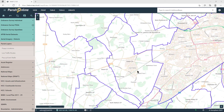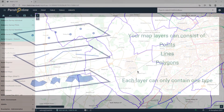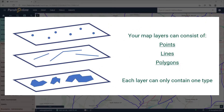In this tutorial we're going to add information onto the map. You can add points, lines, or areas — also known as polygons — onto the map.